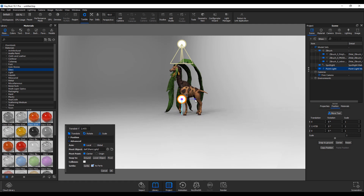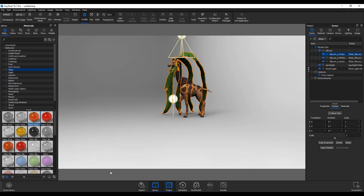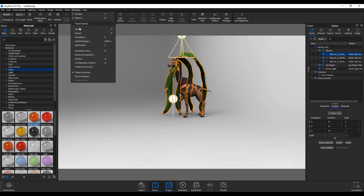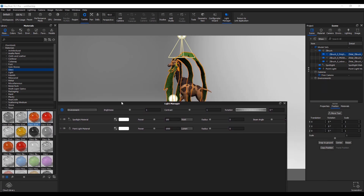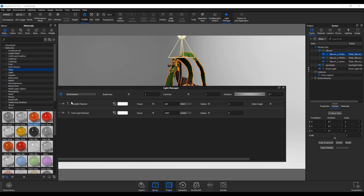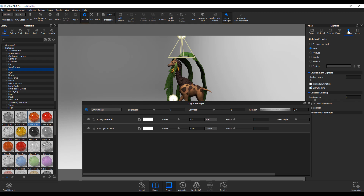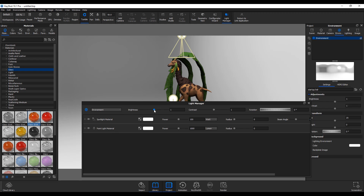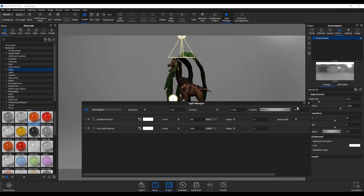Now let's look at the light updates in KeyShot 10.1. Go to Edit, Add Light, and add a spotlight and a point light. Then go to Windows and scroll down to the Light Manager. In previous versions the Light Manager existed, but now it looks even better and gives you much more control. You can click and drag brightness, adjust contrast, and change the rotation of your HDR all from right here.